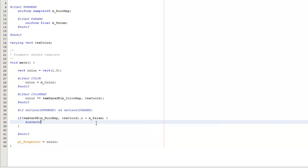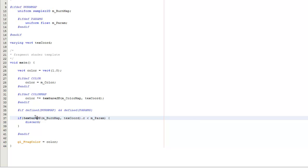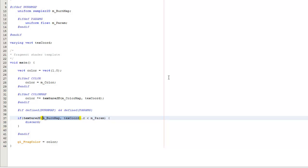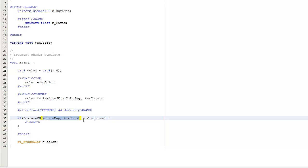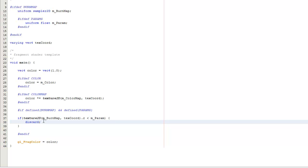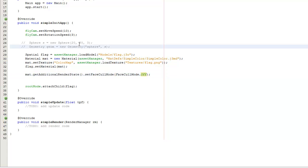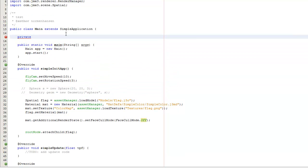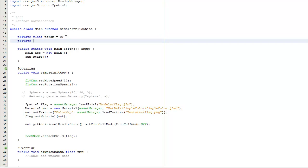Looks okay to me. So this is going to get the pixel in the burn map. Because the fragment shader goes through every single fragment on the screen, it's going to go through each of these and if the red component is less than this parameter, it's going to discard the pixel - this means just get rid of it, you're not allowed to do anything with it. So I need to define a few variables here - this is going to be the parameter.